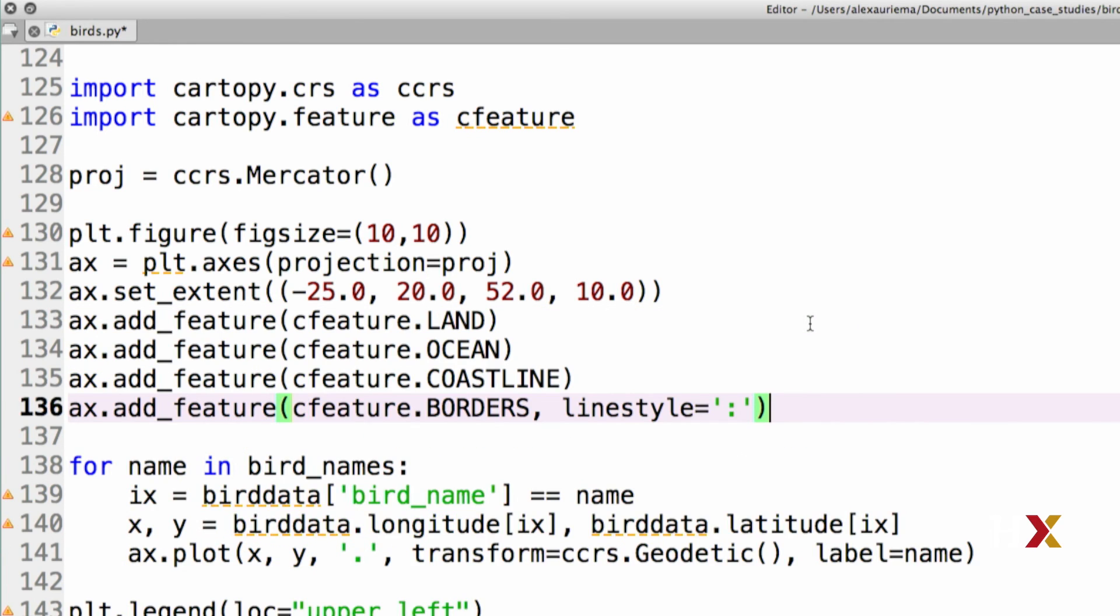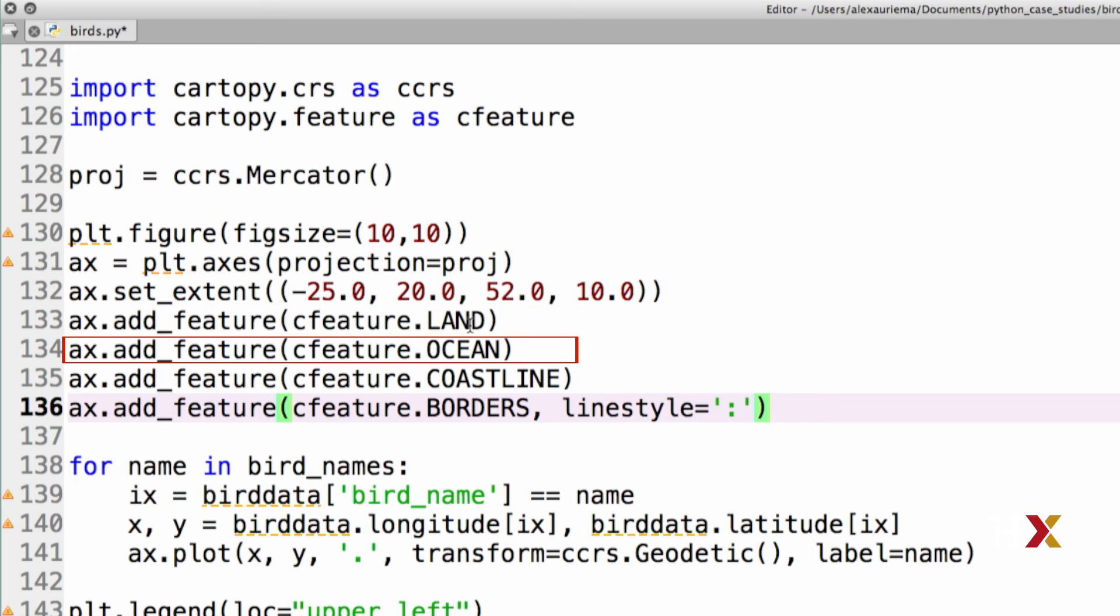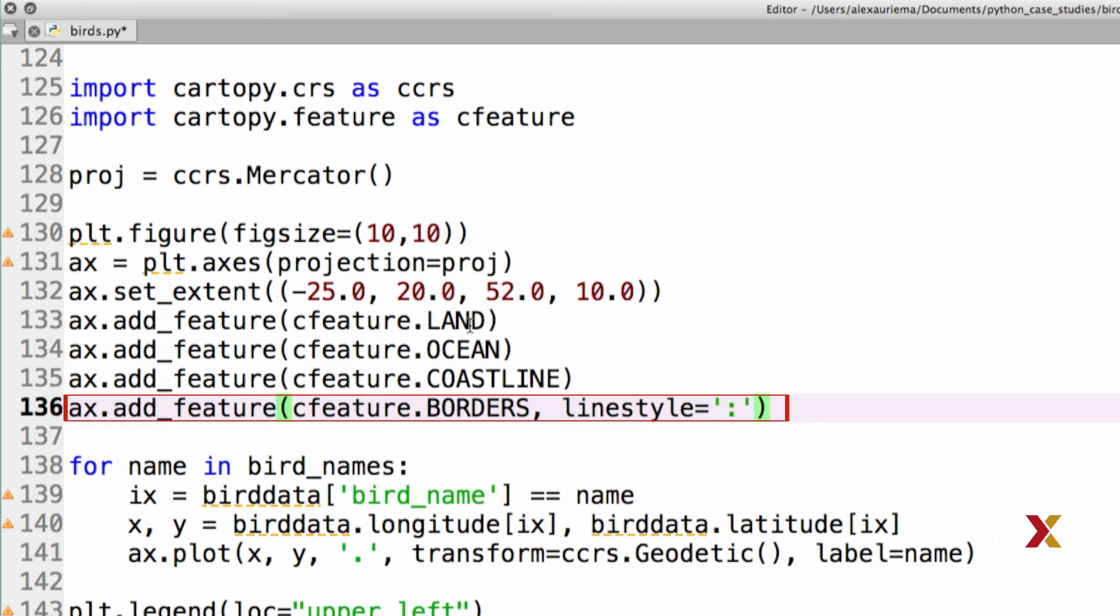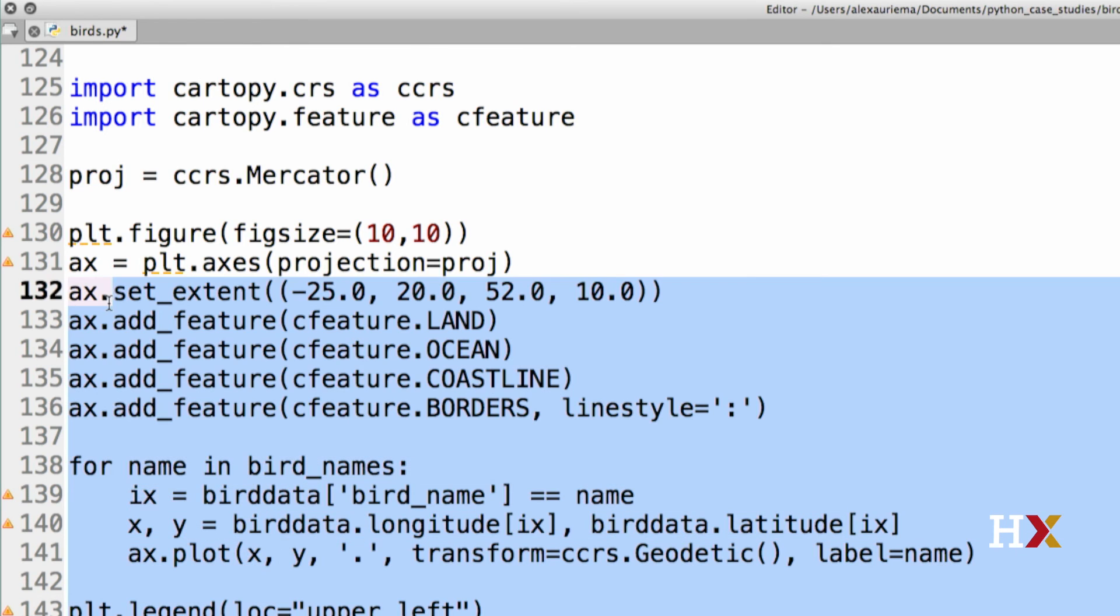In this case, I'm adding four different lines. These four lines add land masses, oceans, coastlines, and borders of countries to the map. We can now rerun our code and take a look at it.